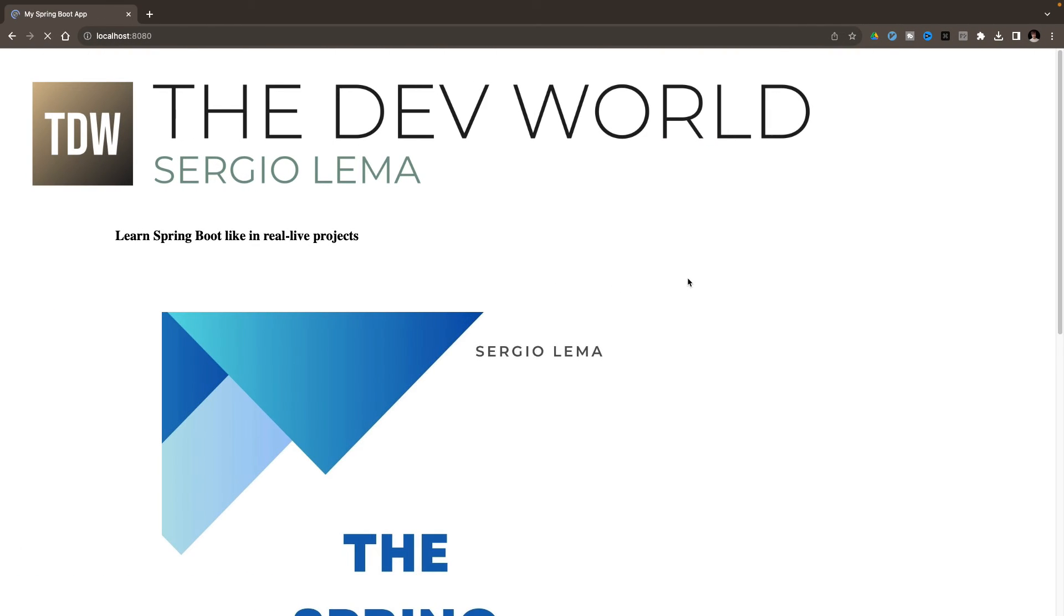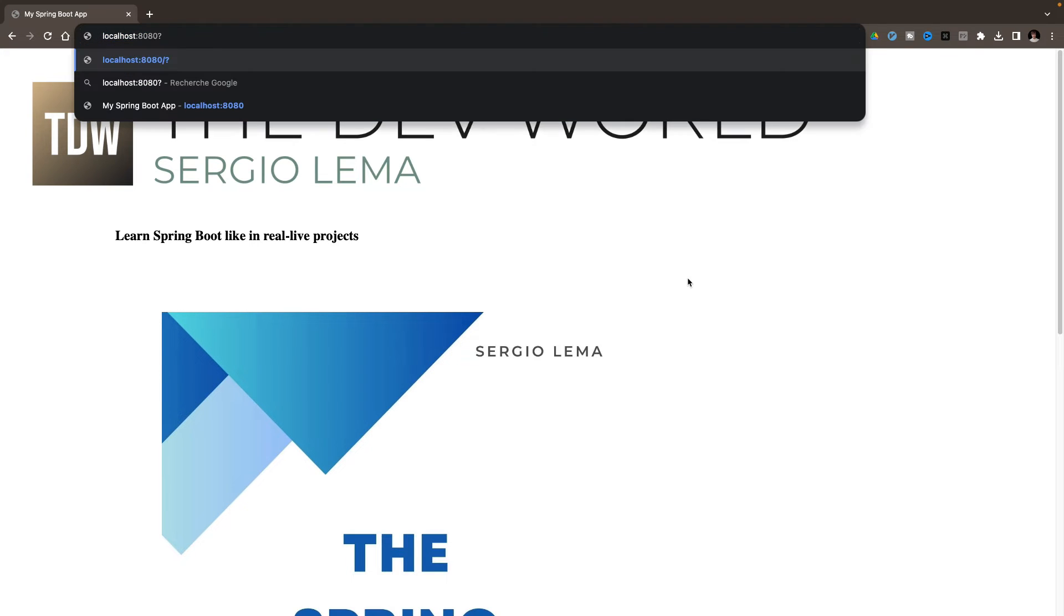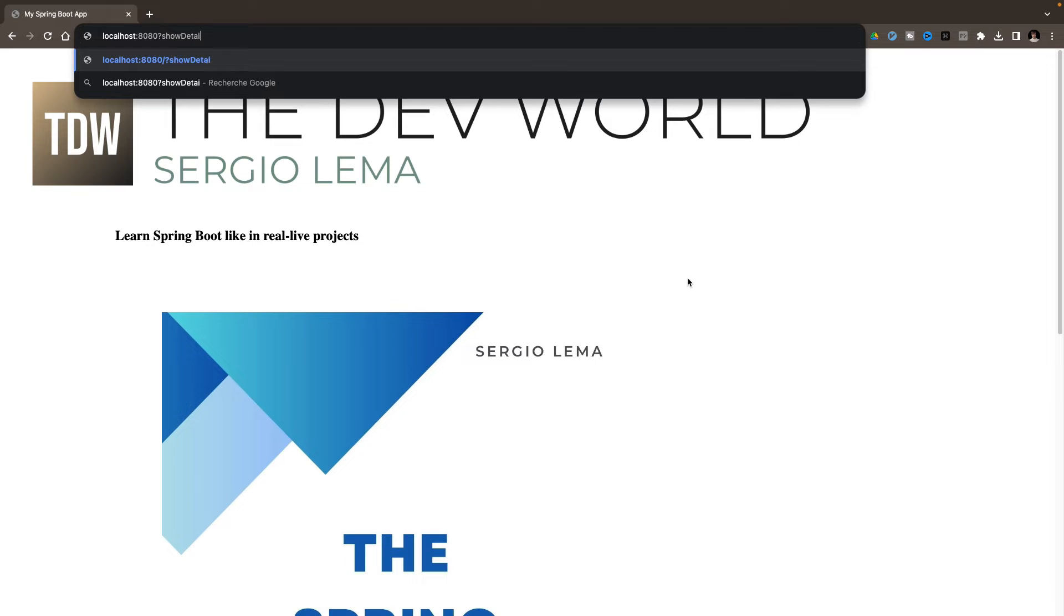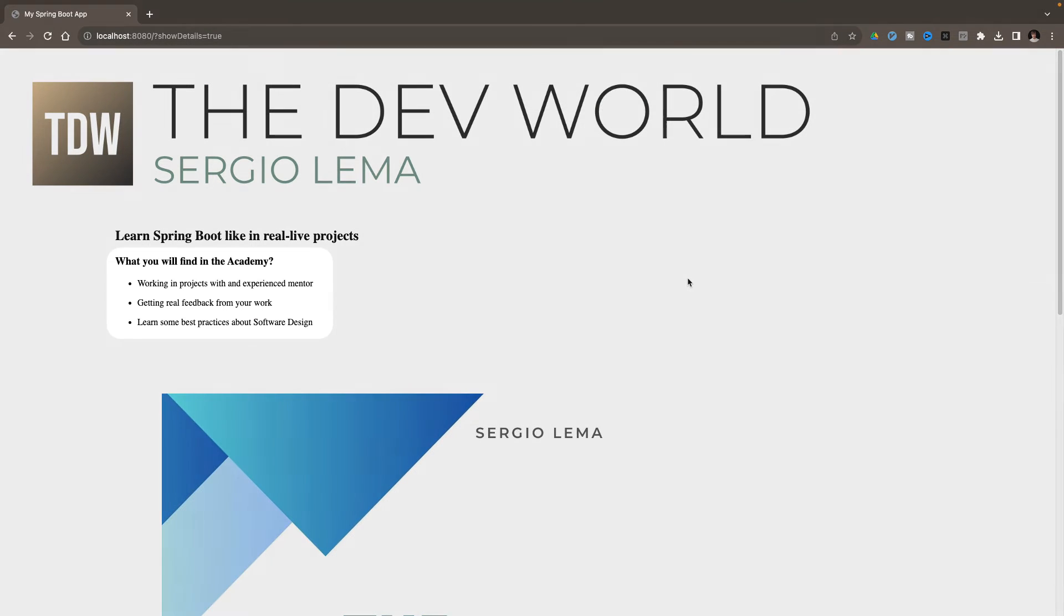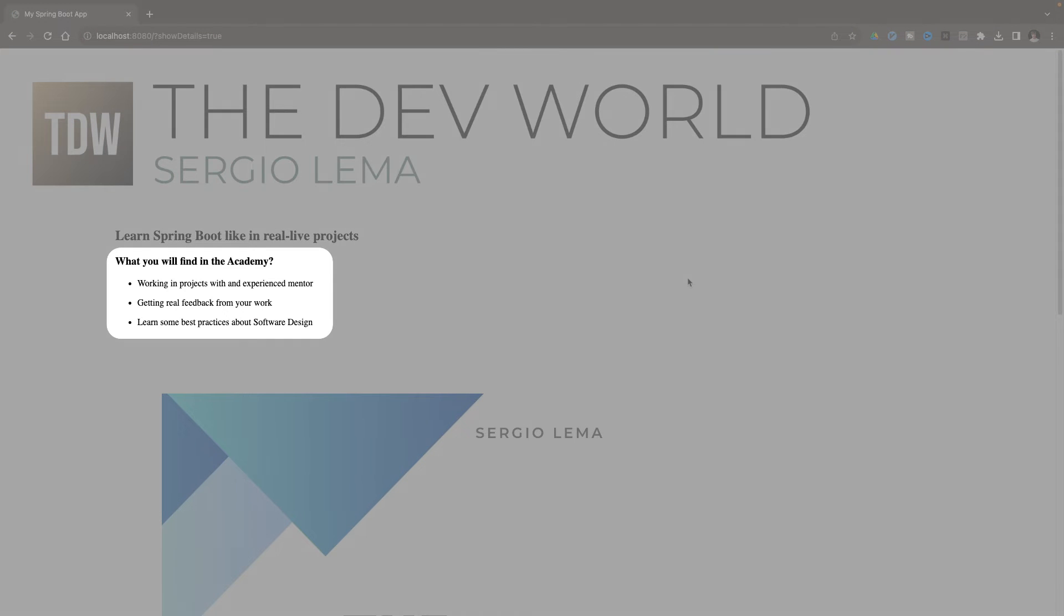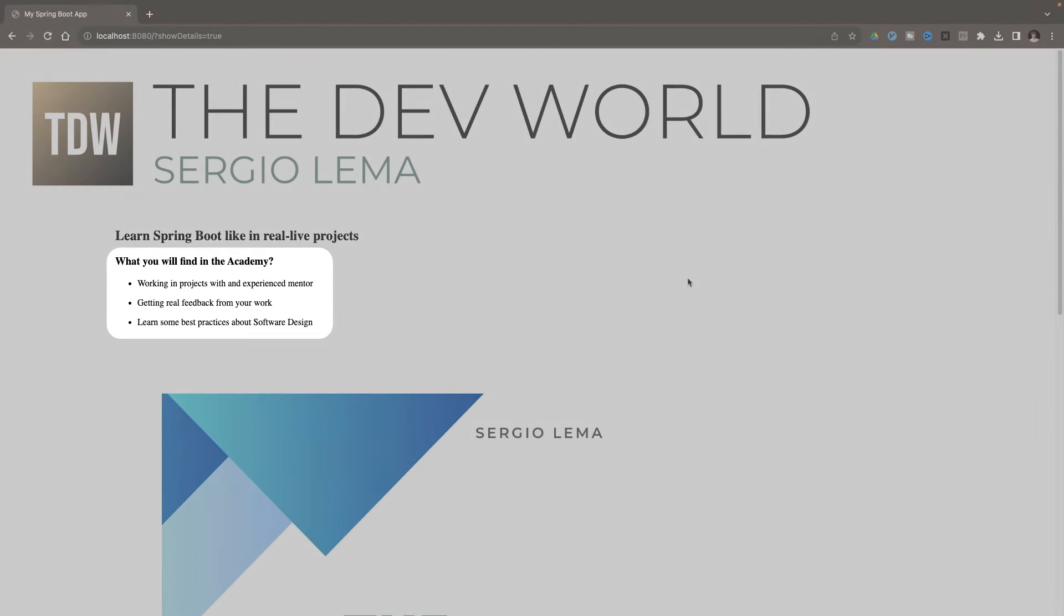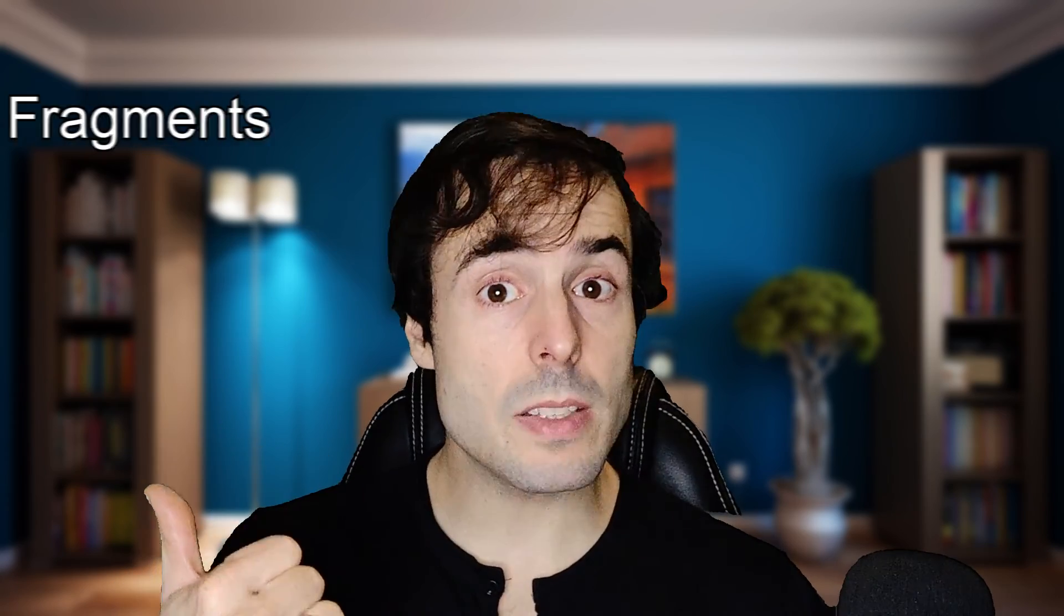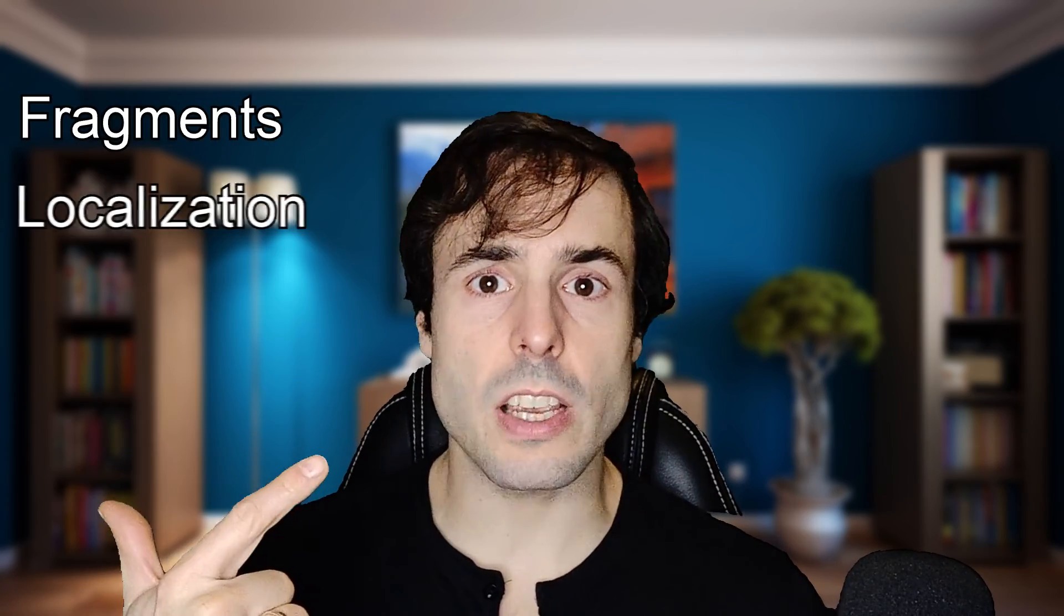By default, the details are not shown. If I add the value in the URL, showDetails equals true, I have now the details displayed. I will show two more features of Thymeleaf: the fragments and the localization of the messages.